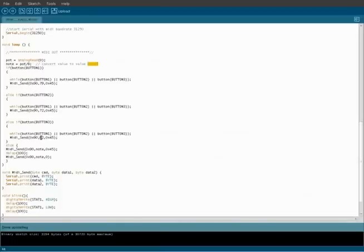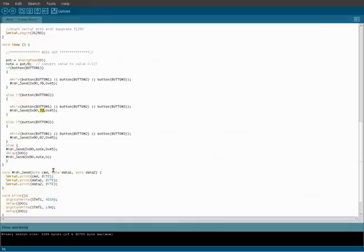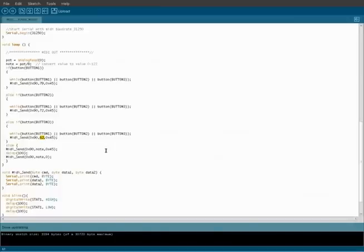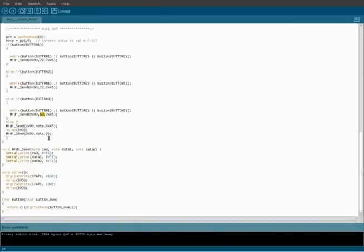And basically it's the same thing. The information that's changing is just right here, which before was our note variable. This time I set it to actual notes, and I will show you in the future how to figure out what number is what note on the MIDI controller.